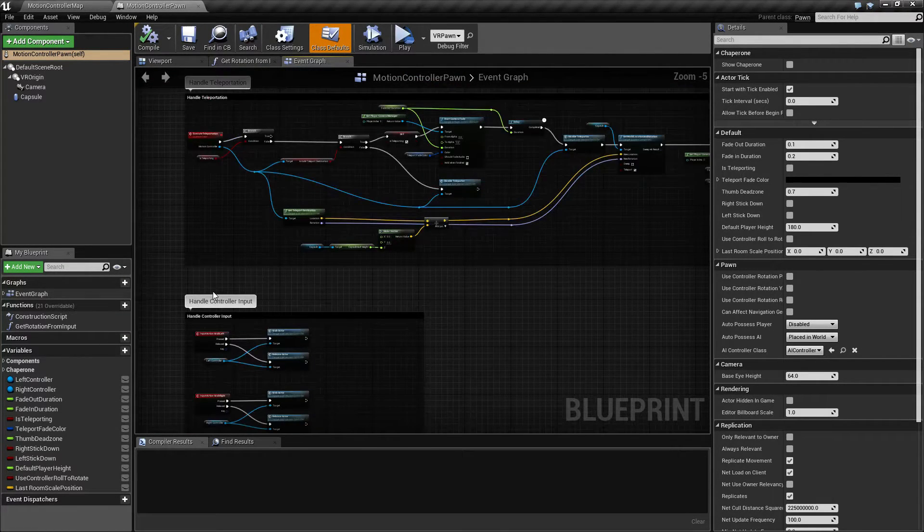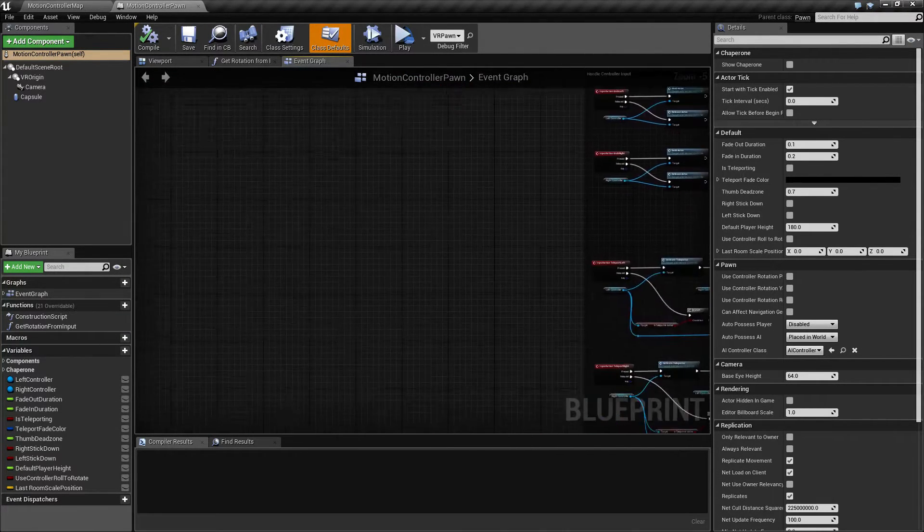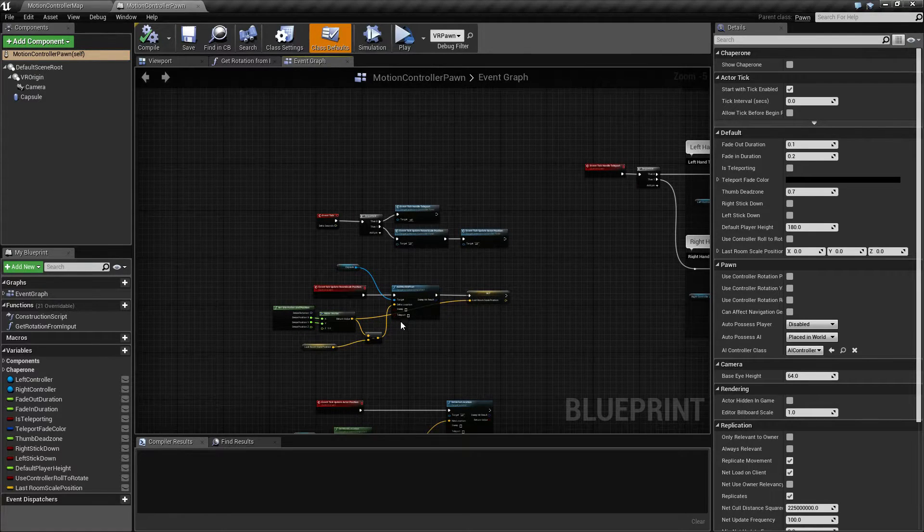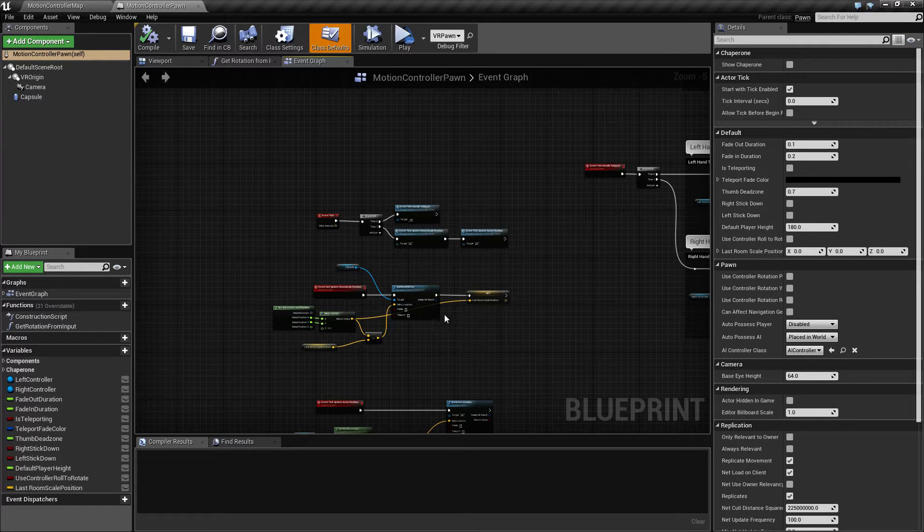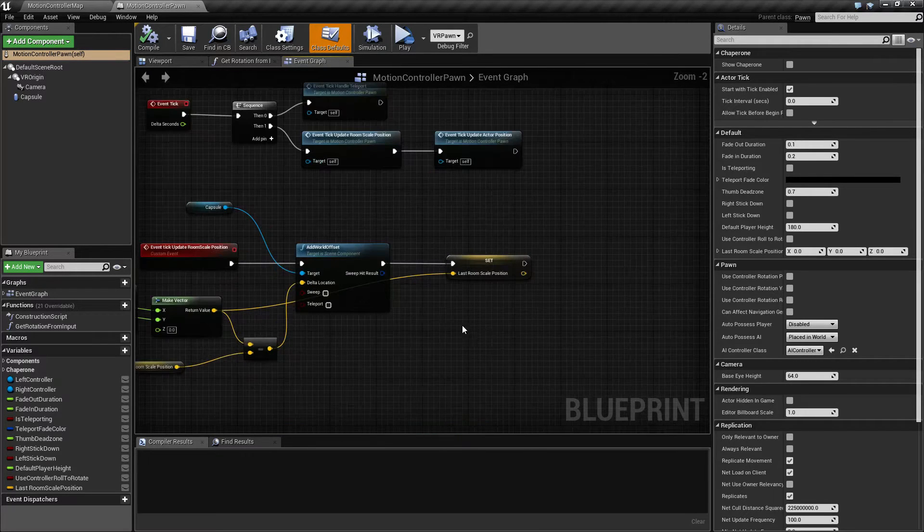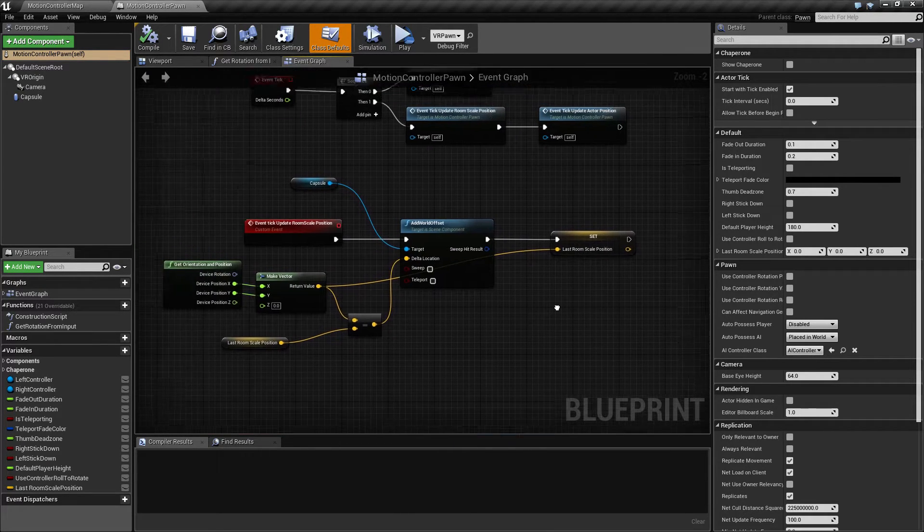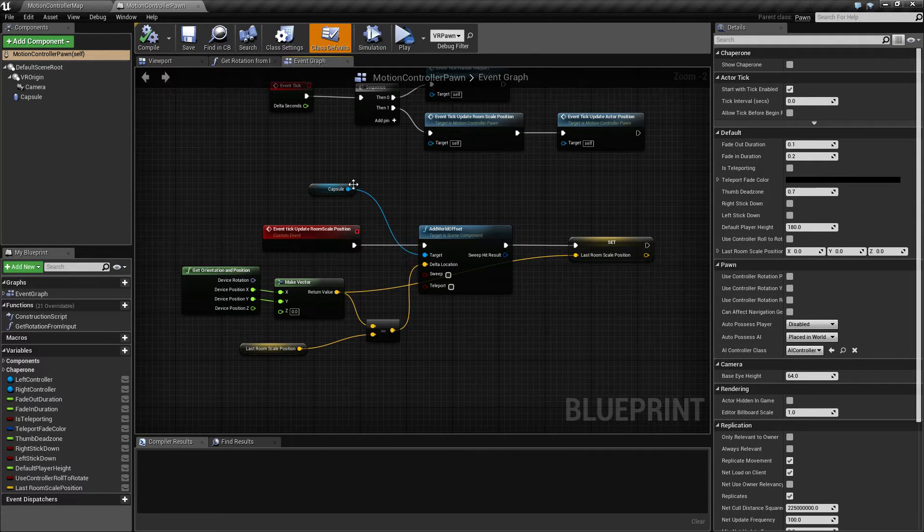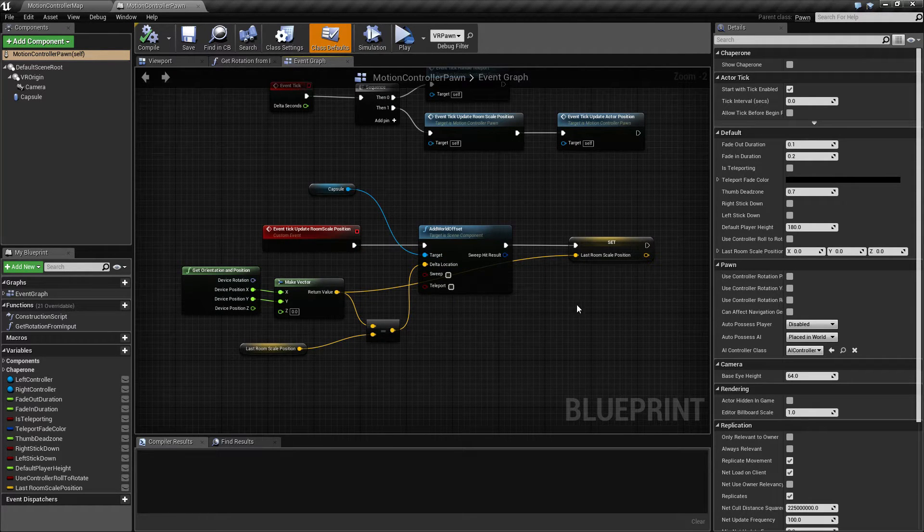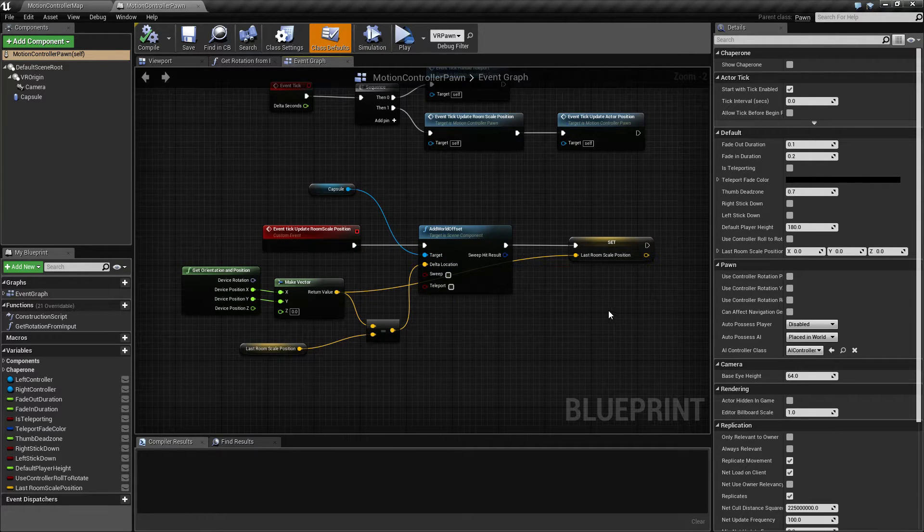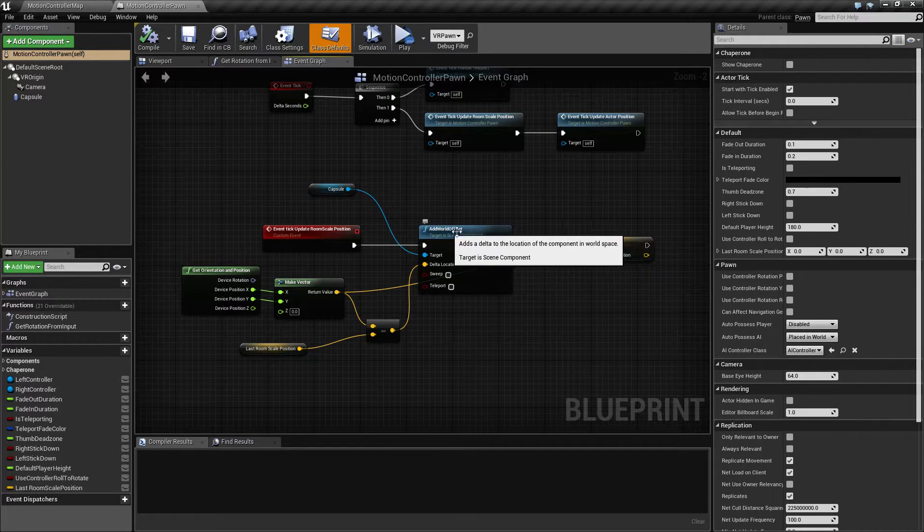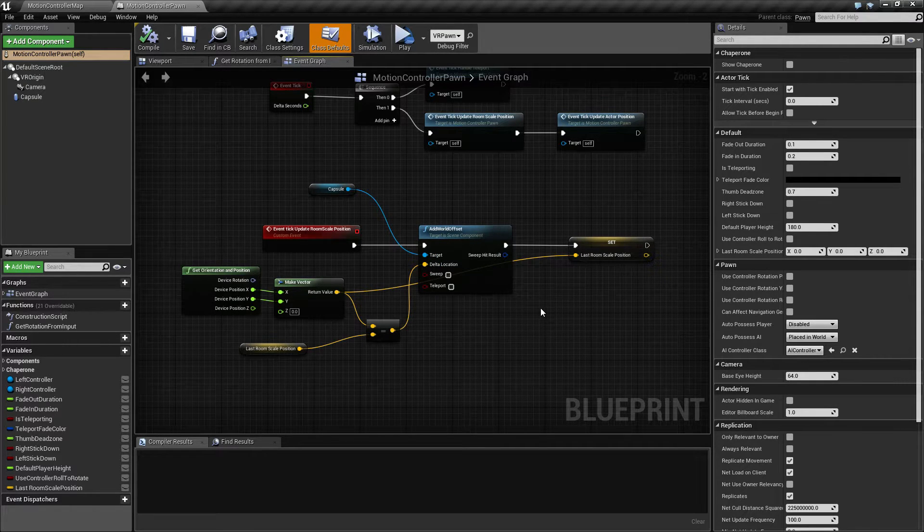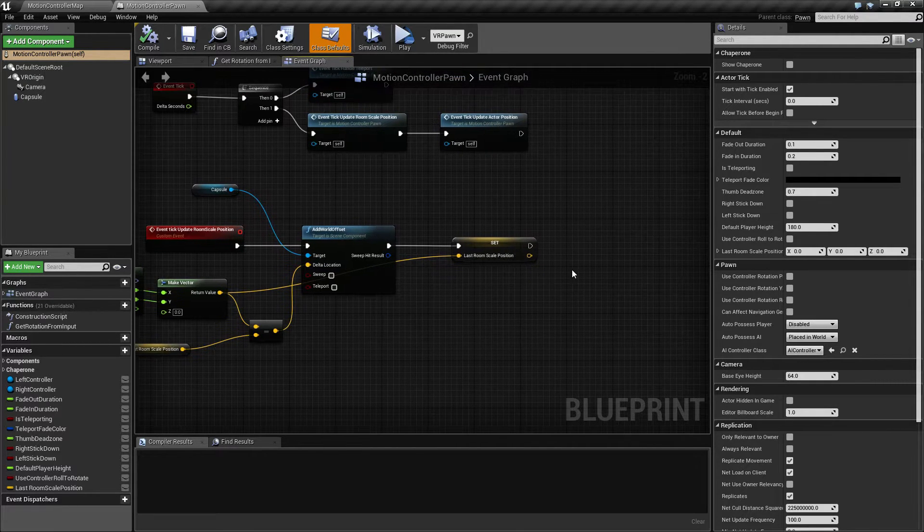Okay, so last time we saw that the collision capsule was falling over when we walked into things and that is something that we can easily fix. For example, in the update room scale position where we set or add in world offset.